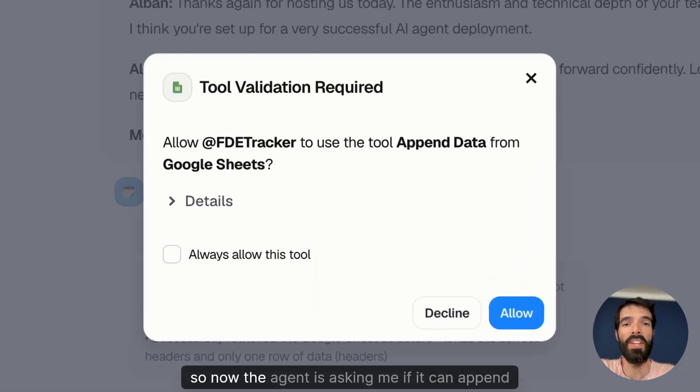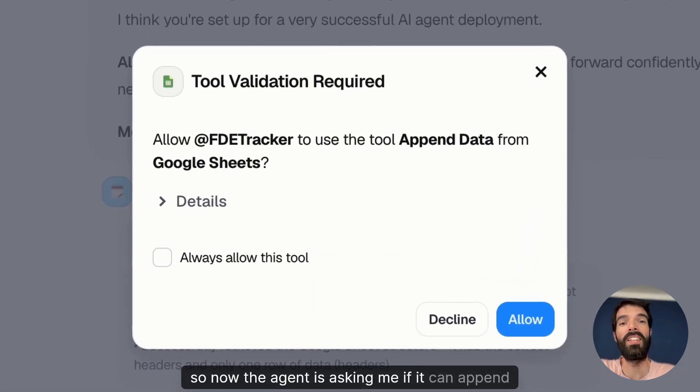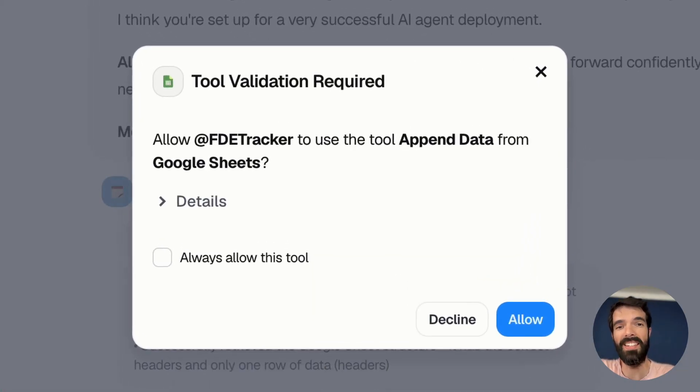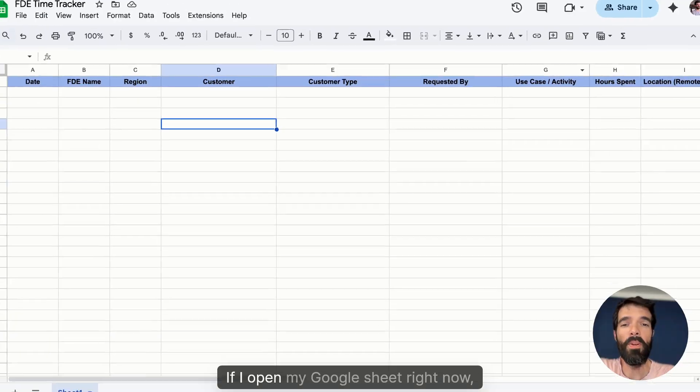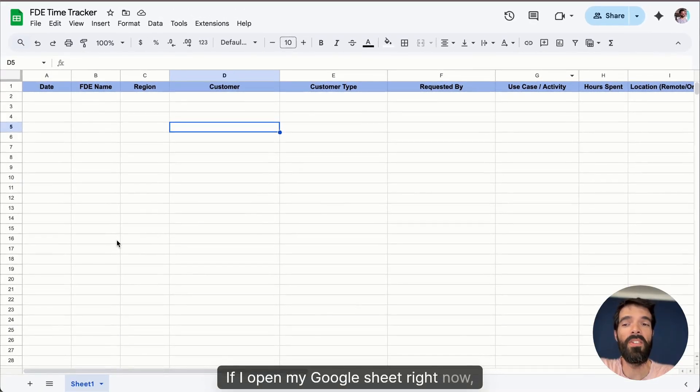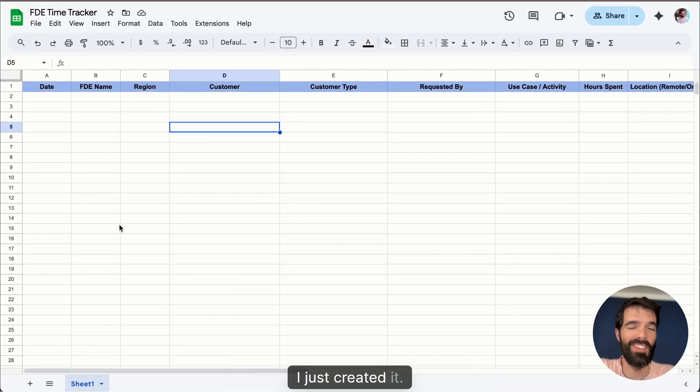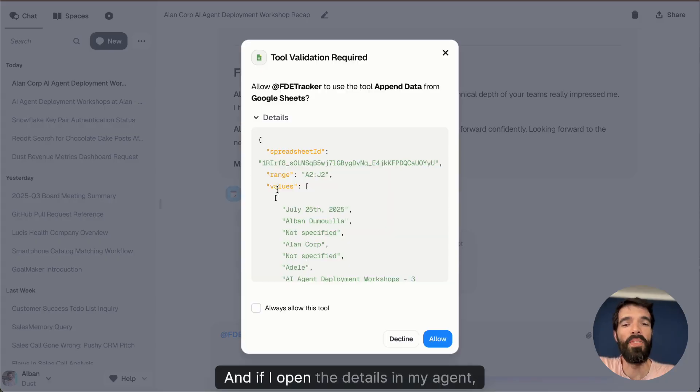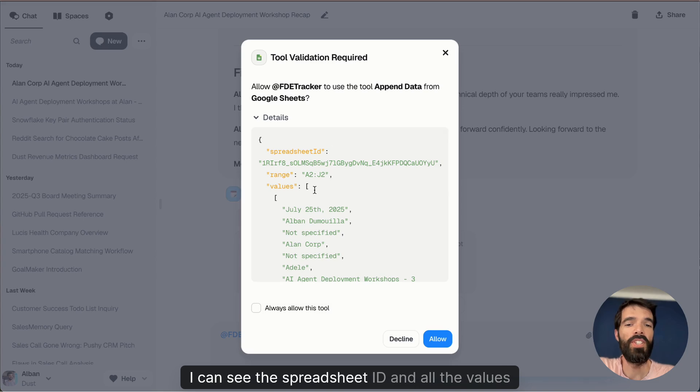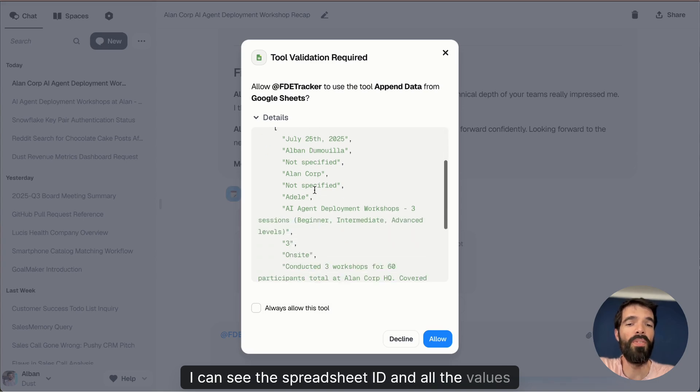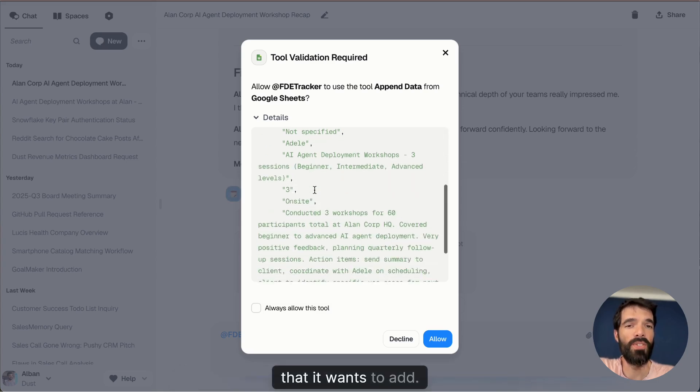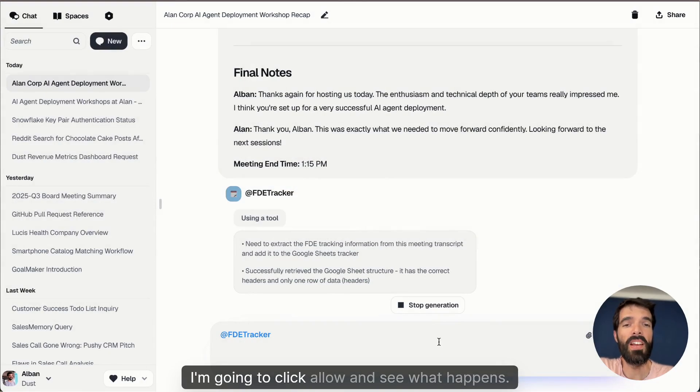Okay, so now the agent is asking me if it can append data inside of my Google Sheets. If I open my Google Sheet right now, there's pretty much nothing in it. I just created it. And if I open the details in my agent, I can see the spreadsheet ID and all the values that it wants to add. I'm going to click allow and see what happens.